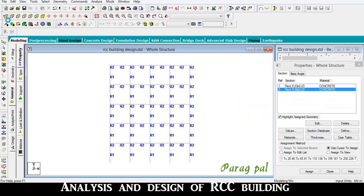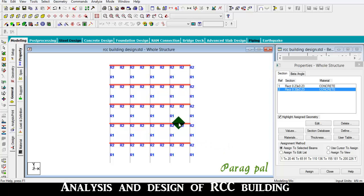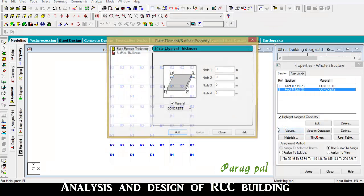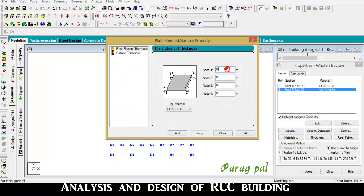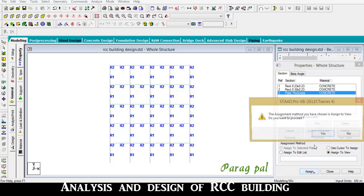Now I want to provide the slab section. Select all the beam positions, and here the option is fill with a floor grid - click on this. 80 new plates are created. Go to thickness and provide 0.150 m. Add, close, and assign to the view, so it is properly assigned to the plates.